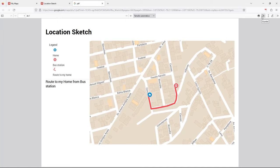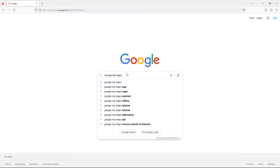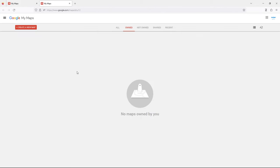Hi everybody. Now we will see how to create and print a map online with Google Maps. For example, if you have ever needed a quick map for a procedure or just to show the location of your home, we use Google My Maps. We learn how to create a simple sketch using Google My Maps without the need to download any software like QGIS or RGIS. We need a Google account.